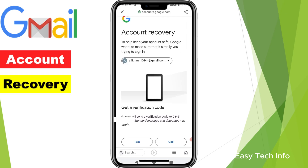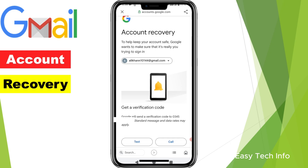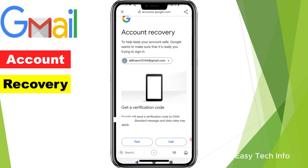Here it is asking whether you want to receive the verification code through text or call. I want to receive the verification code through text, so I am clicking on Text.